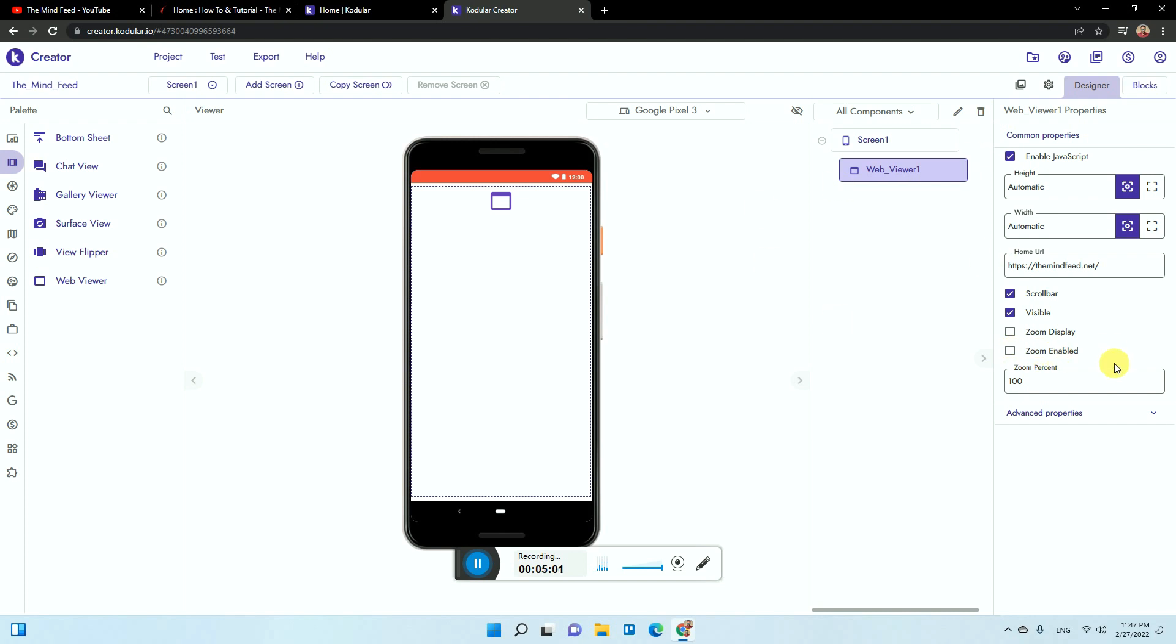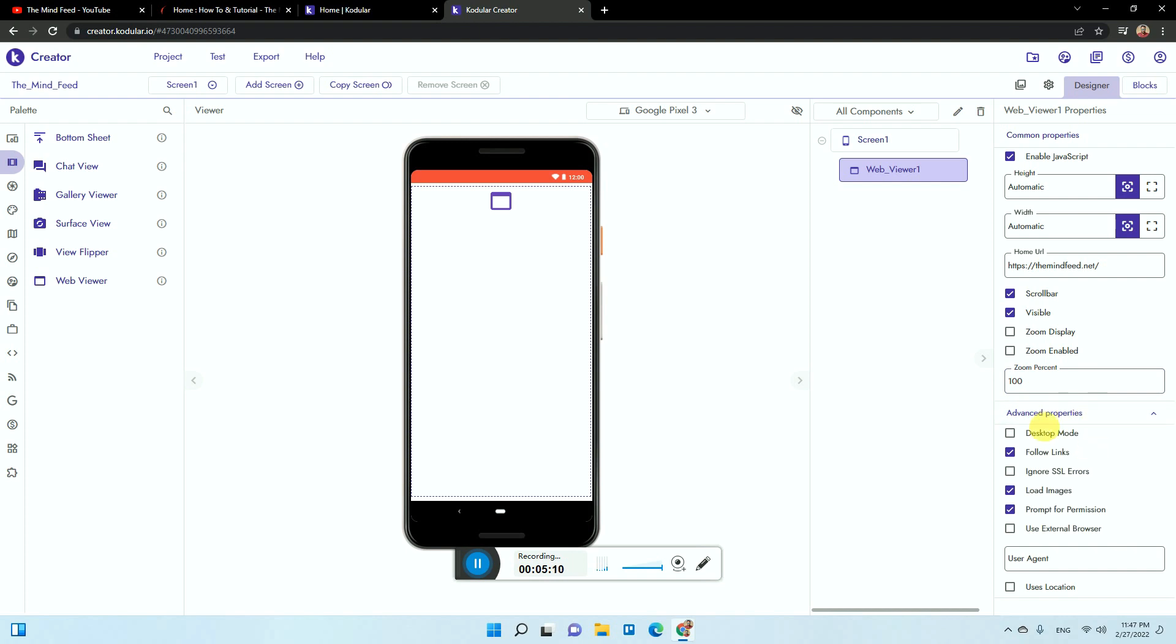The display should be zoomed or your website portion or the elements should be zoomed, you need to enable this, and then zoom option. If you want to disable this you can just keep this portion. Then you can add a few of the errors and desktop mode, then load images, then if there is some permission required on your website this needs to be enabled. These are the various things which can be chosen.